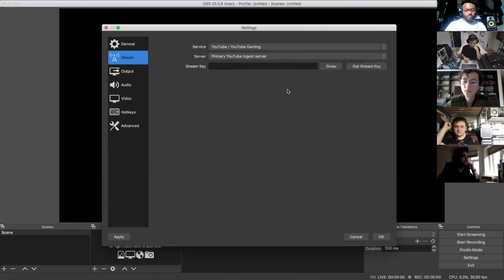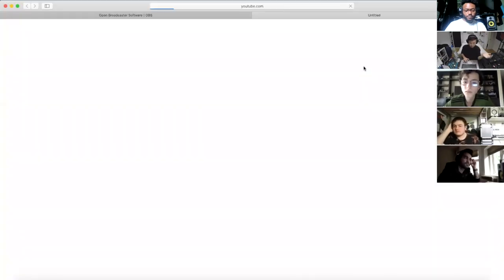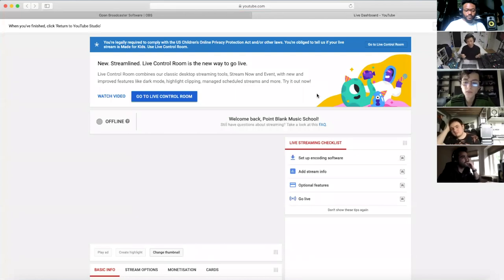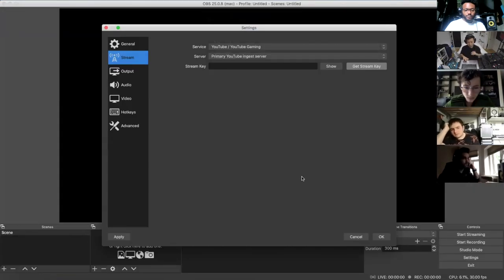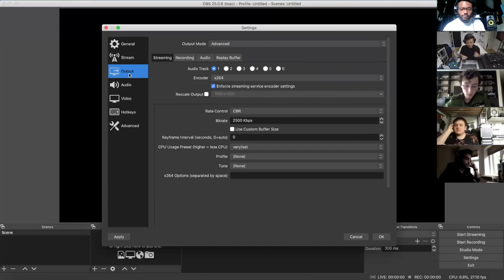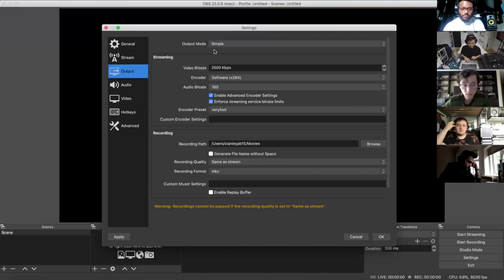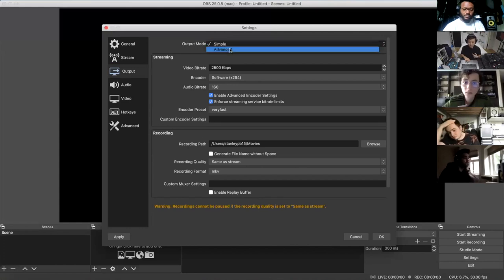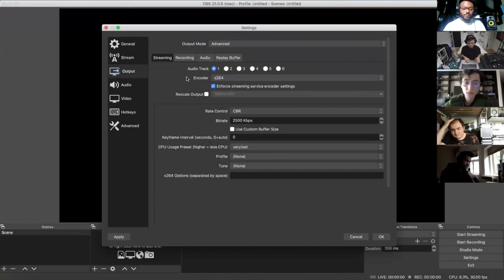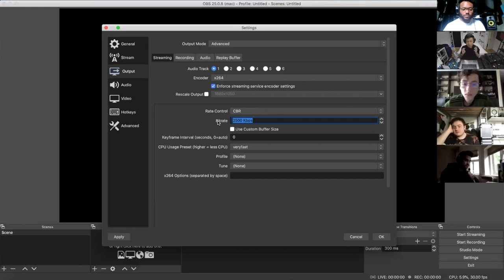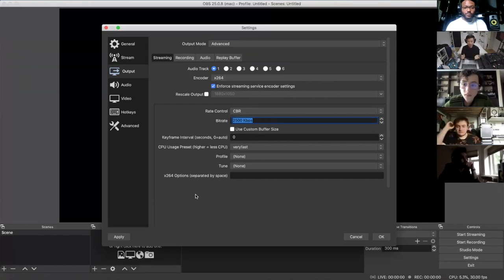All platforms have a 'Get Stream Key' button. Once you press it, it takes you to wherever you create a live event. Right now we're just setting up the OBS software. Go to Output, and when you get there switch it from Simple to Advanced. You want to look at your bit rate — this is the data you send out and determines how high quality your stream is going to be.